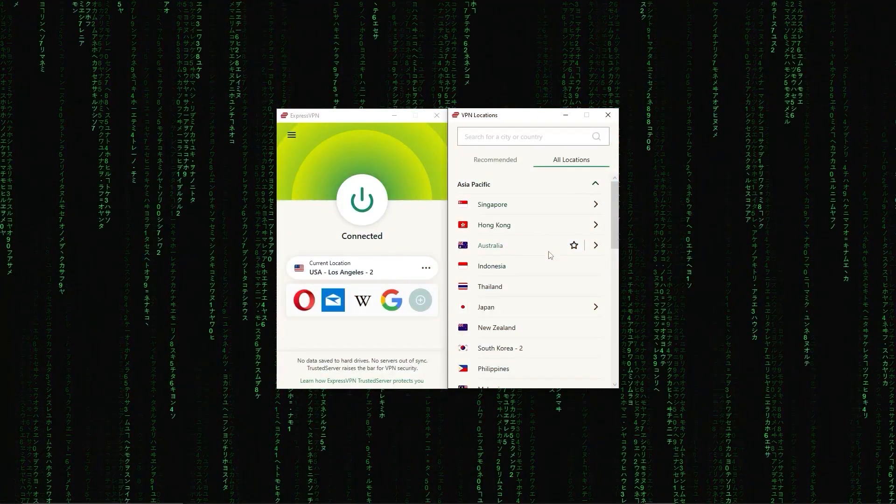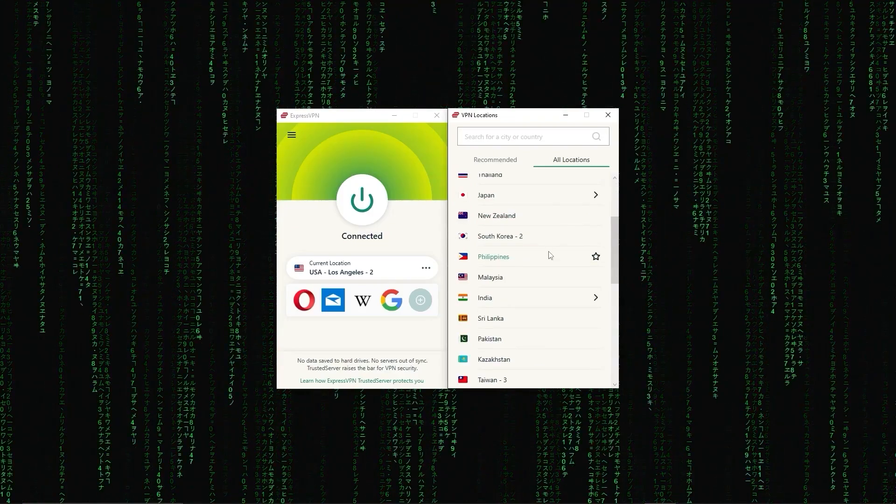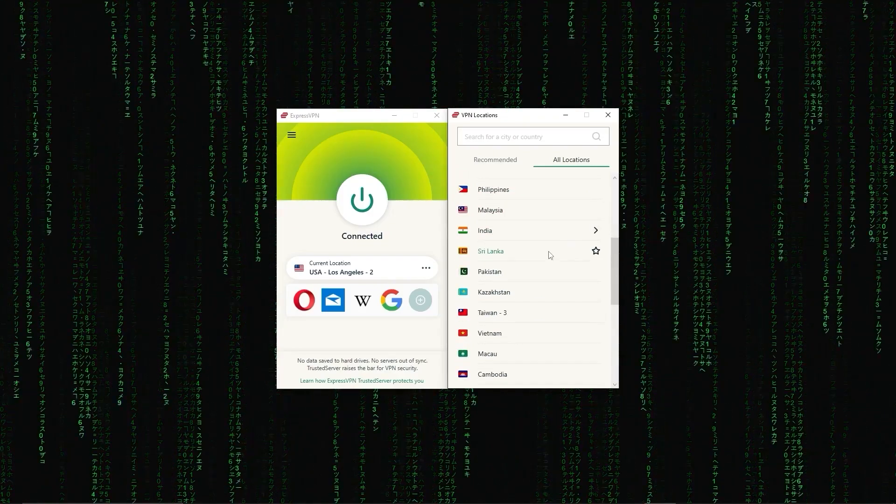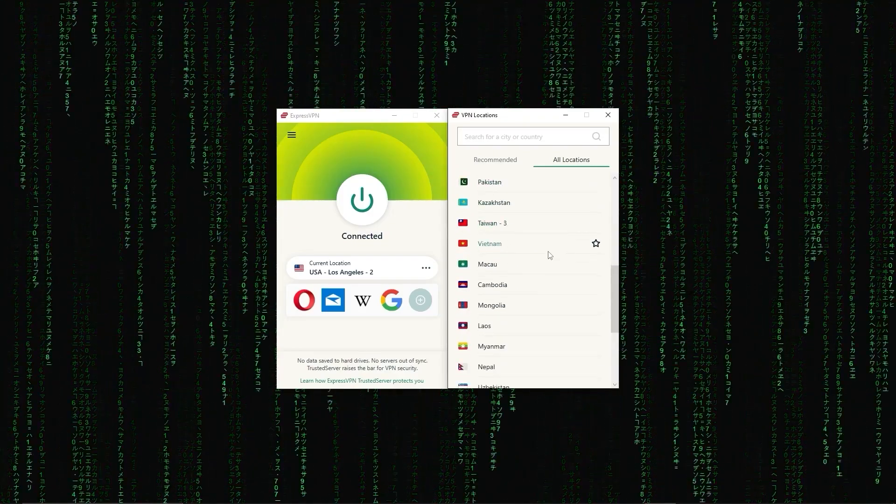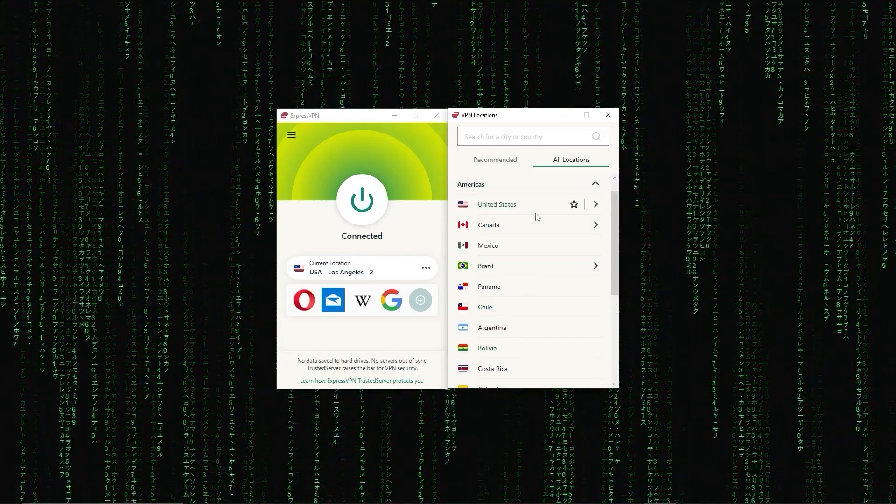First up, we have ExpressVPN, which is overall the best pick as it came first in most major categories, like speed, security, and privacy.